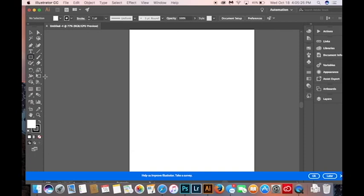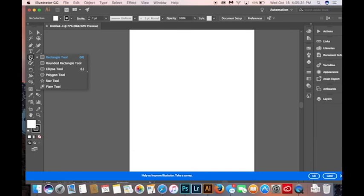Find the tool that is used to create rectangles, click on it, and hold down. You will see several different shape tools. Click on the Ellipse tool.